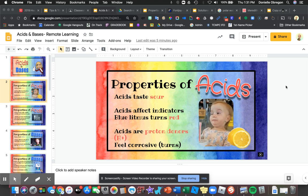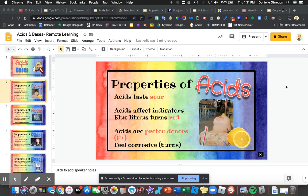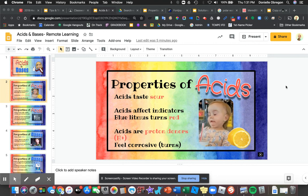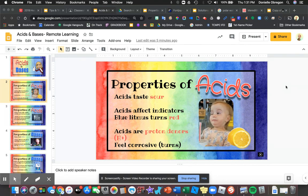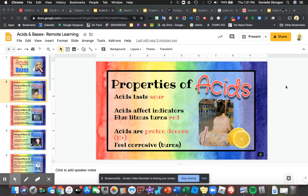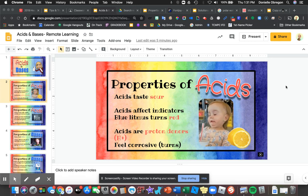We are going to be learning how to insert VoiceOver into a Google Slide, so that whenever you go to a slide, it automatically plays audio of you either reading the slides or giving examples or descriptions about what's going on in the slide.